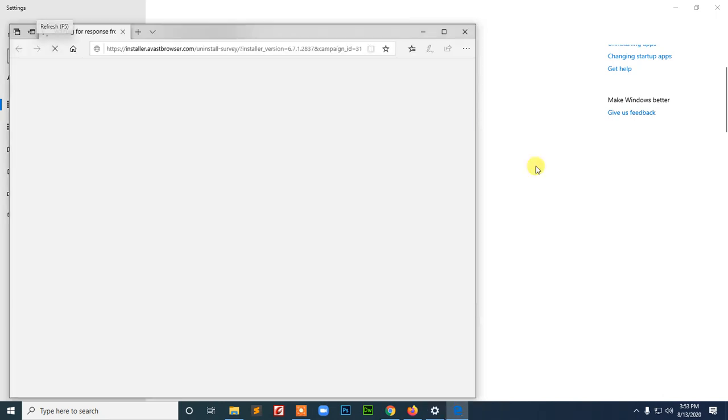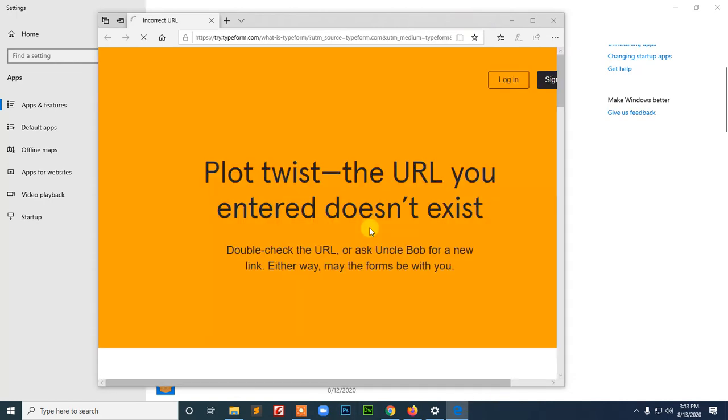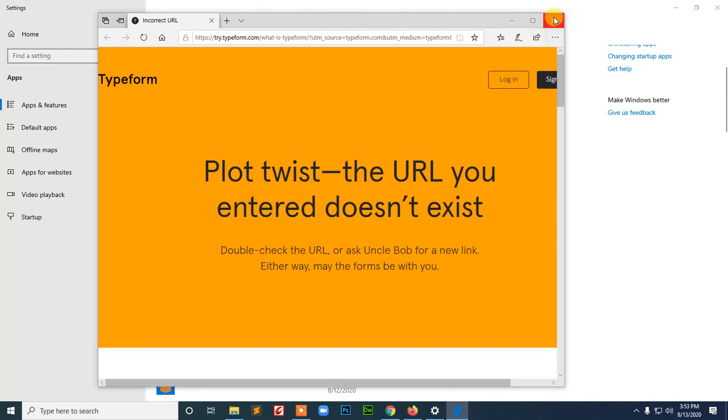You already uninstalled. And after you uninstall, you have the survey here. Why are you uninstalling? It's gone here. And it's already been logged out.